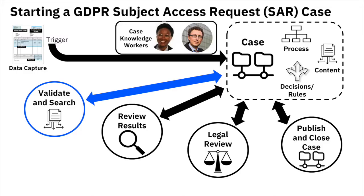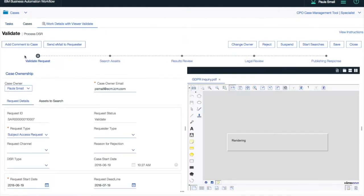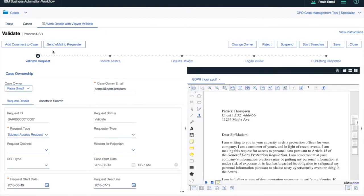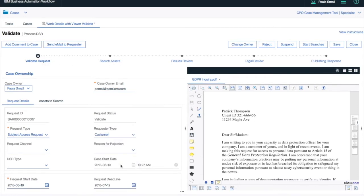Now our case knowledge workers are ready to move on to the validate and search phase. The list here is split into multiple in-baskets of different types of work. Opening the first work item, we can see the life cycle across the top. We're in the first phase. We can see the structured information from the document on the left and the document itself for review on the right.